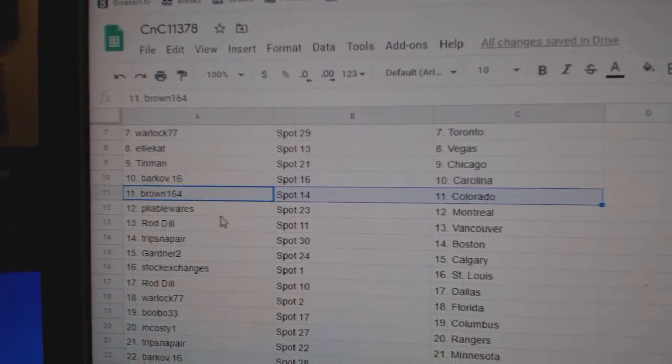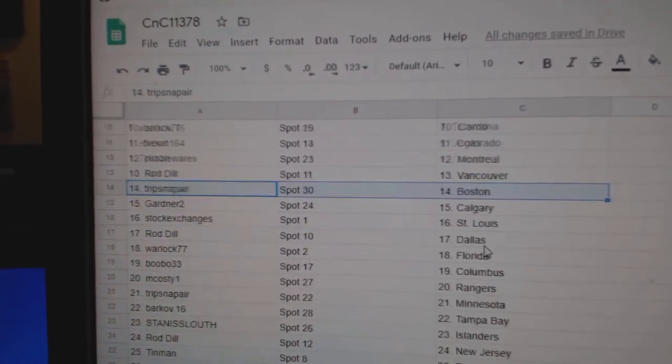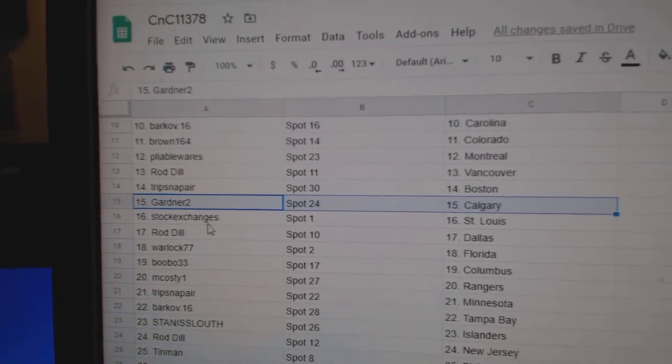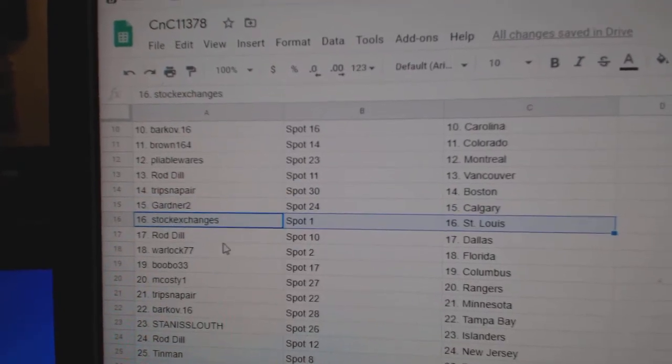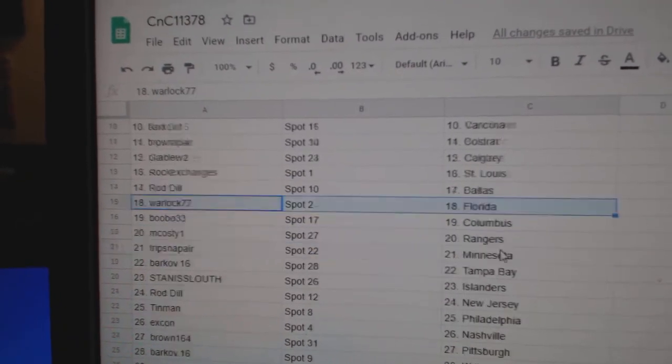Brown's got Colorado. Pliable Montreal. Rod's got Vancouver. Trips has Boston. Gardner Calgary. Stocks got St. Louis. Rod's got Dallas.